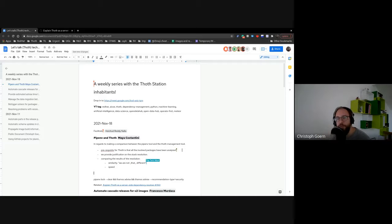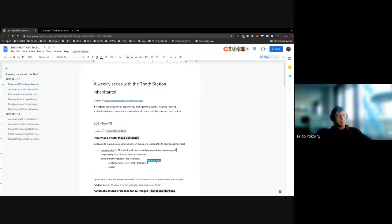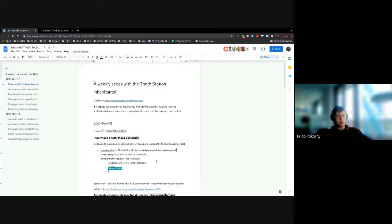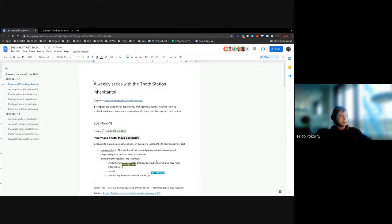From my point of view, that's an interesting statement because it answers the question: why should I use Thoth advice? Why should I do all that stuff in Jupyter notebooks? Because we are not different — we're just doing it a little bit differently, but the result will be the same. So you're not losing anything, but you're opening the opportunity to do more. That is the next comparison: recommendation type security. Also, even on latest, we show additional information — that is justification.